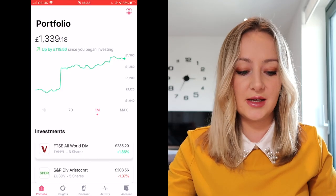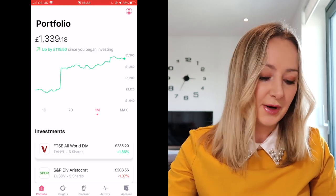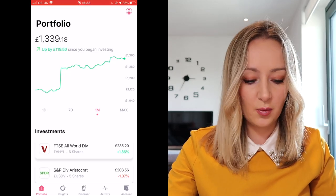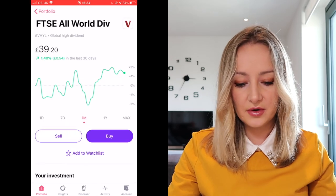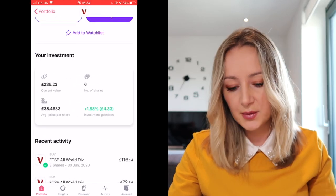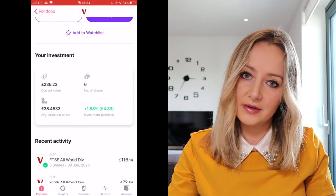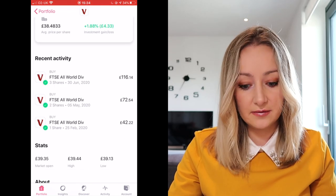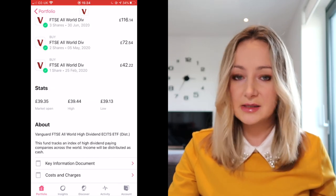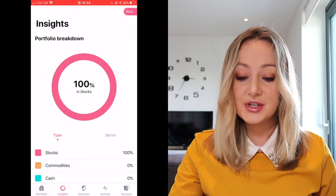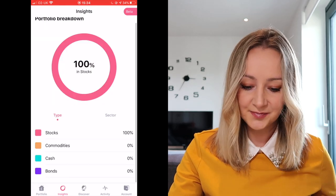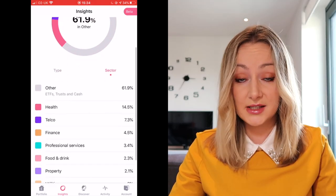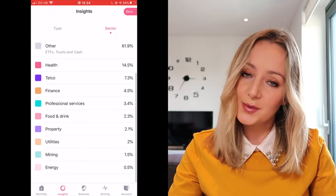Now we'll go into my own account — that was a fake account which couldn't go any further. Once you have an account, this is what you'll see. You won't see a portfolio yet, but this is the page where you see your portfolio and can go into each of your investments to see how it's doing, how many shares you have, your overall investment gain or loss, and your activity. You've also got the insights page, which tells you which types and sectors you've invested in — over 60% of mine is in ETFs, which is what I wanted.